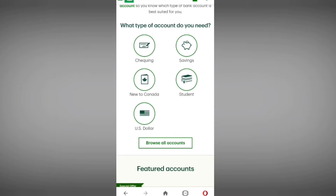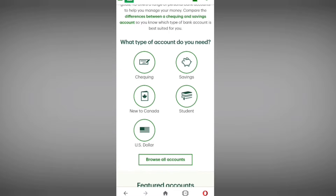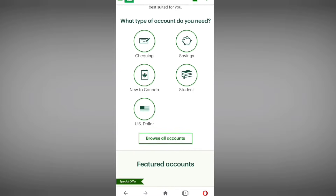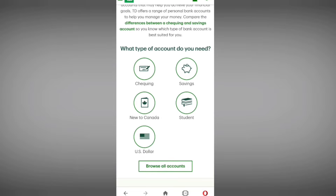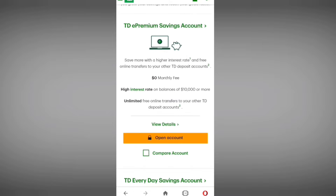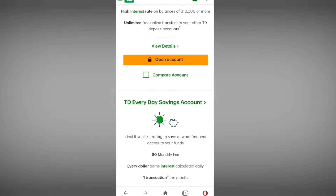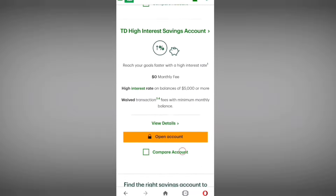They have many types of accounts: checking account, savings account, students account, and an option if you are new to Canada. Right now I am selecting savings account — you can also open a checking account. All accounts have the same process.